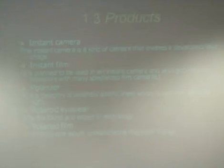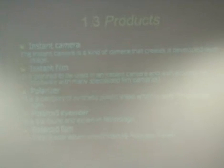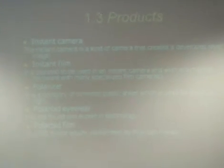Second one is instant film. It is a film to be used in an instant camera with compliance hardware with many specialized film cameras. And polarizer - it is a category of synthetic plastic sheet which is used for polarized light.